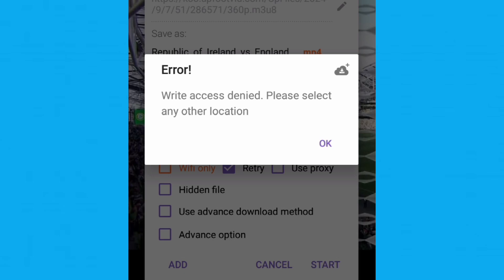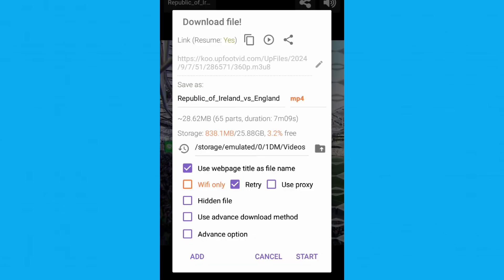If you see the message write access denied, please select another location, don't panic. Just click OK.